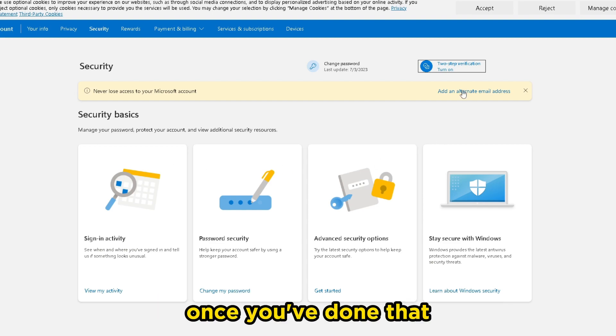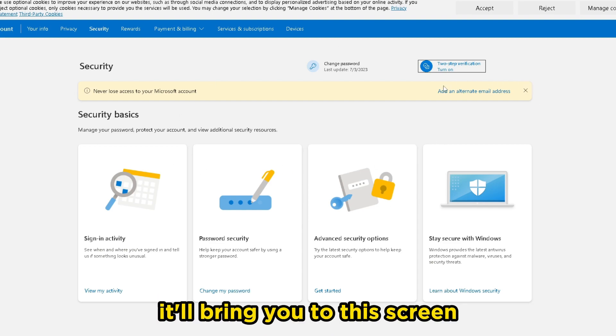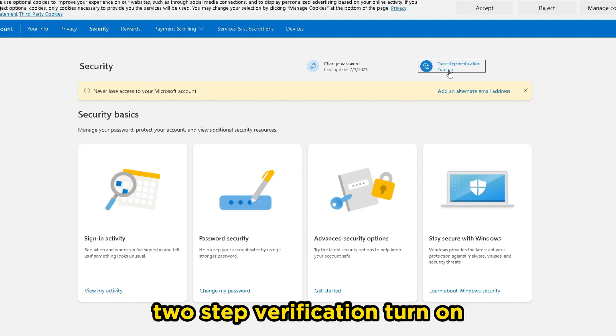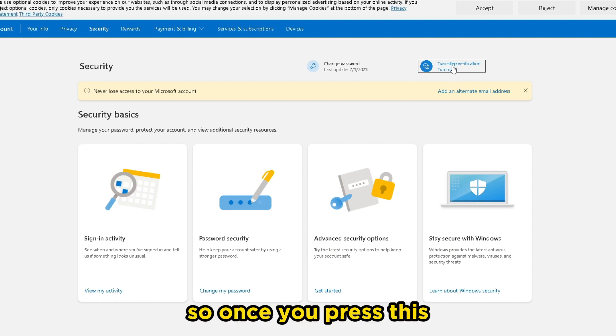Once you've done that, it'll bring you to this screen, and you'll see in the top right corner, two-step verification turn on. So once you press this,